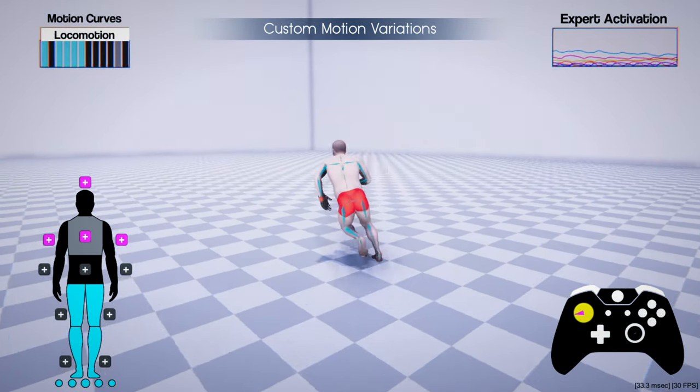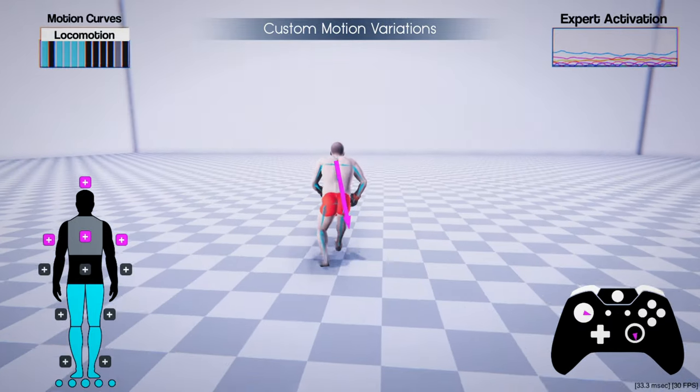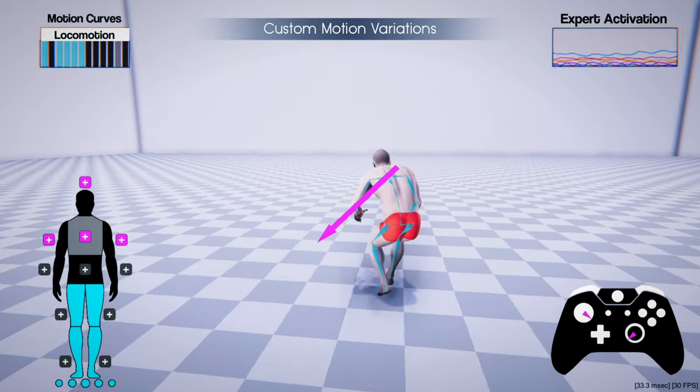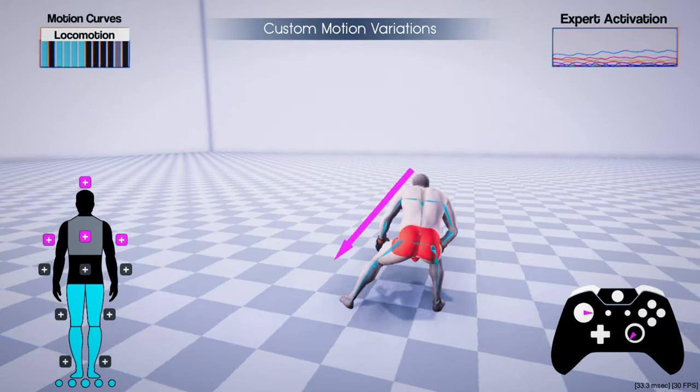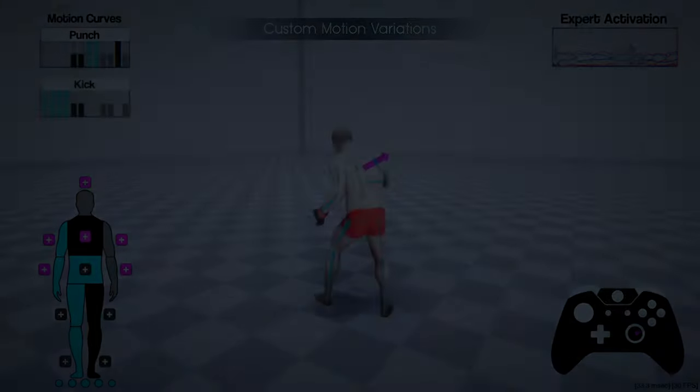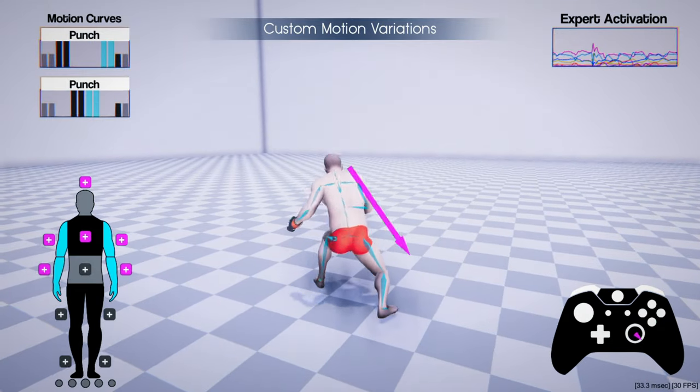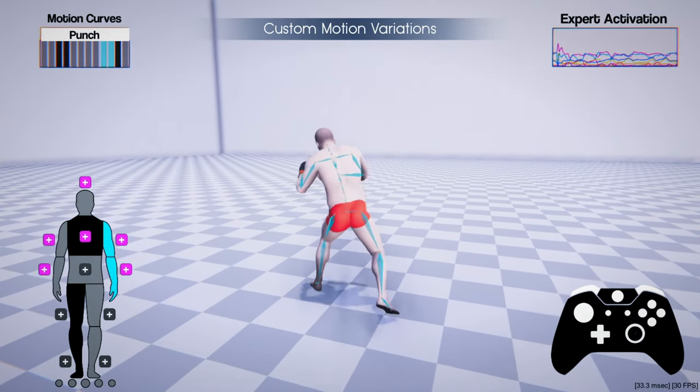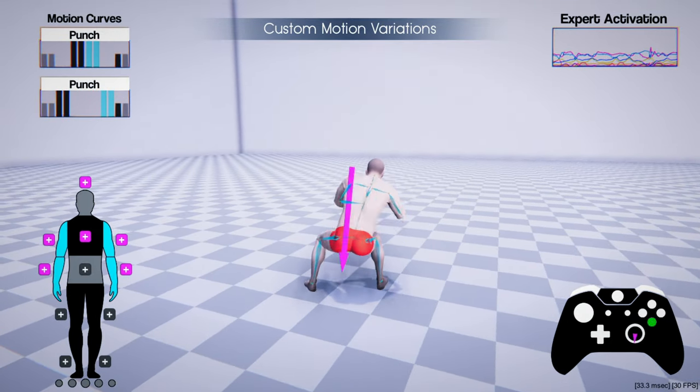This enables intuitively editing various idling, locomotion or attacking behaviors — for example, performing punches in different directions and heights while naturally adjusting the rest of the body.